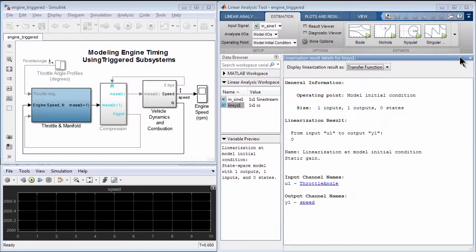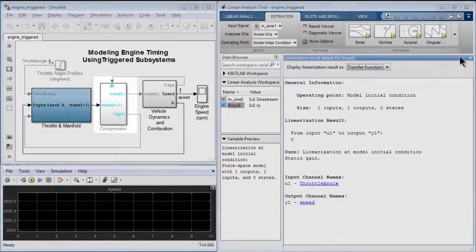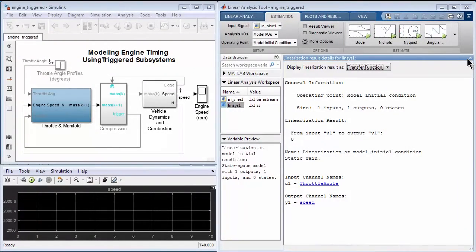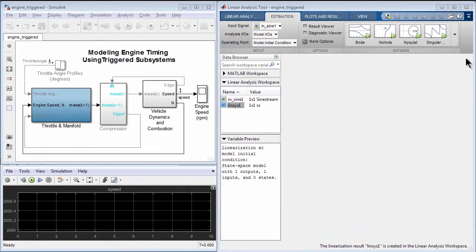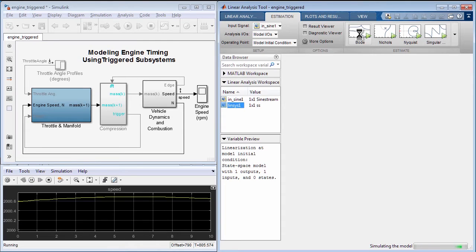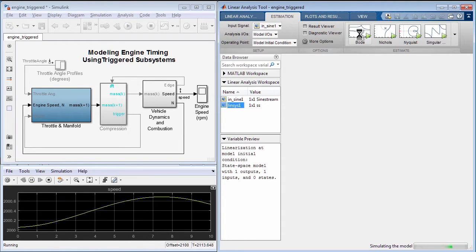If a model cannot be linearized analytically, for example due to triggered subsystems, you can compute simulation-based frequency response of the model by running sine waves or chirp signals through it.